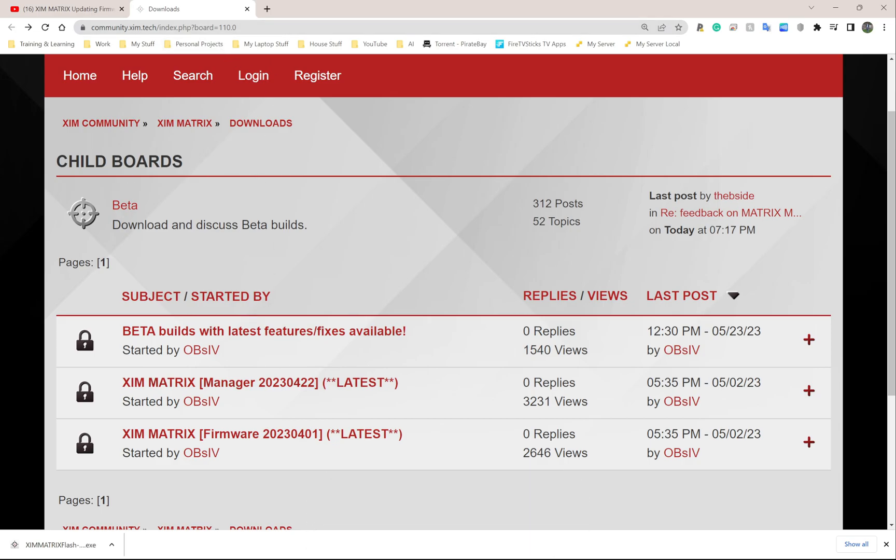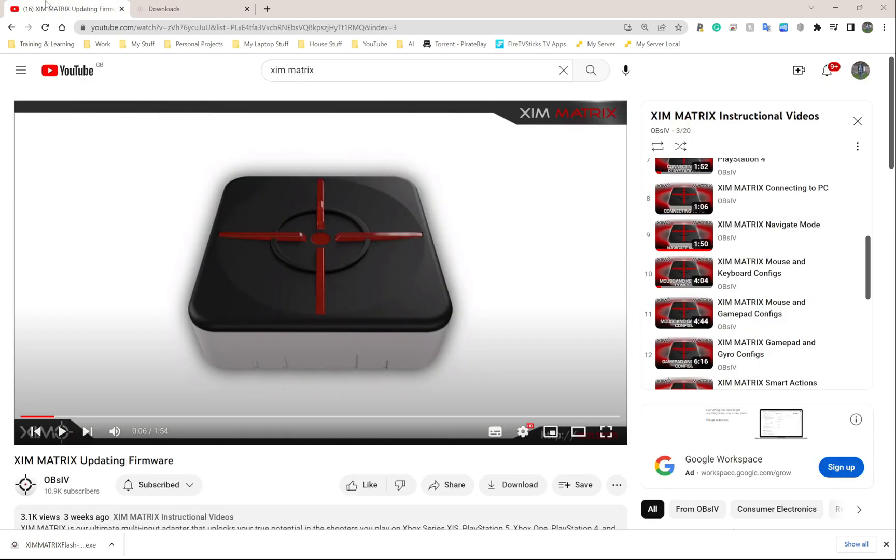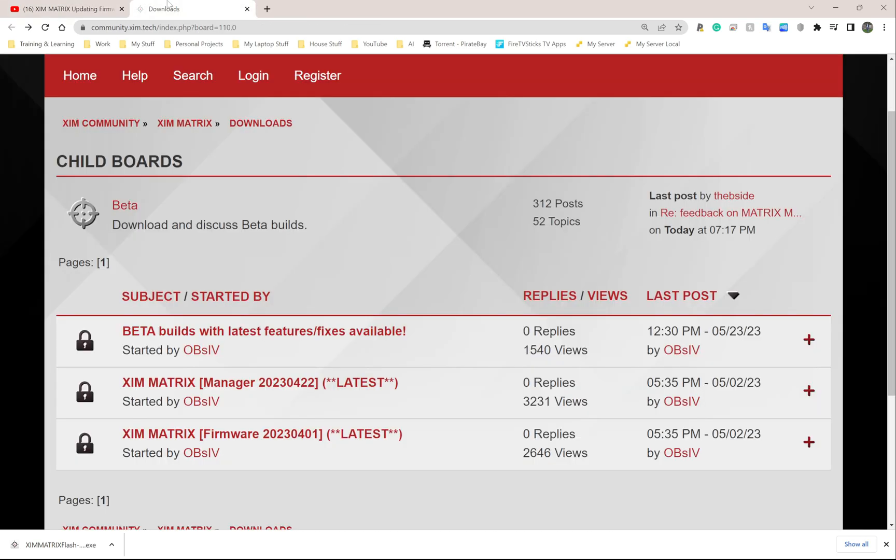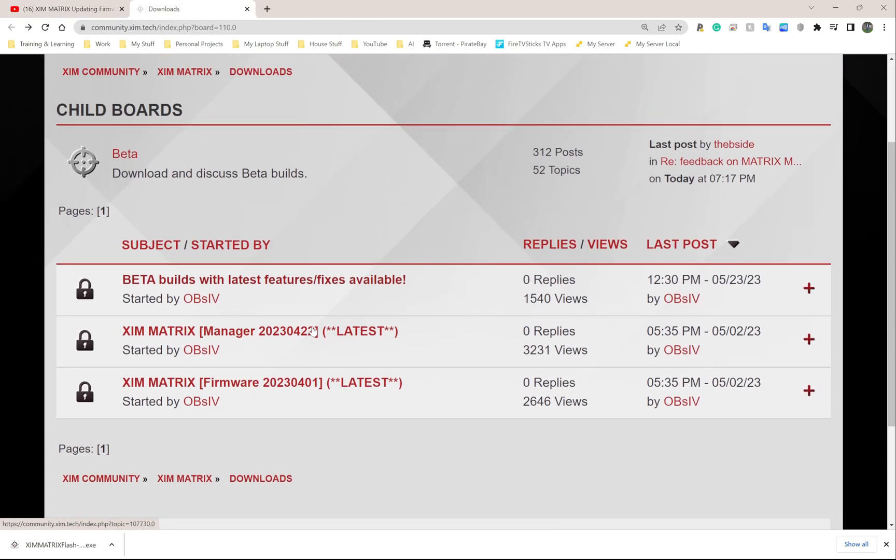This is the official Zim community website. You can find instructions on Obsessive's YouTube channel as well, but I'm going to walk everyone through step by step what to do.